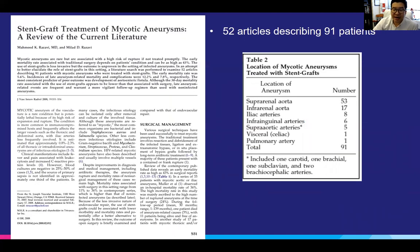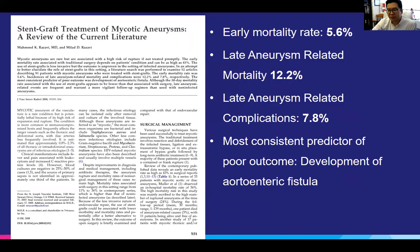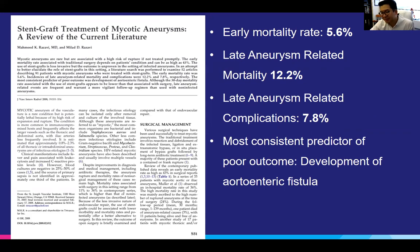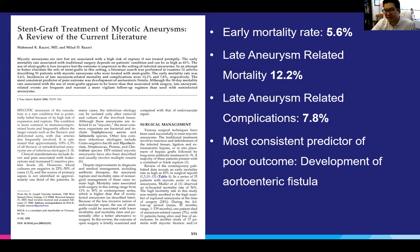Here is a literature review in the IR journals where they looked at 52 articles describing 91 patients who had stent graft treatment of mycotic aneurysms. Over half involved the suprarenal aorta, as we discussed. The early mortality rate was 5.6%, late aneurysm-related mortality 12.2%, and late aneurysm-related complications 7.8% — all pretty good numbers at one year. The most consistent predictor of poor outcome was development of an aortoenteric fistula. While both papers might be drawing a positive light, they demonstrate that endovascular repair of a mycotic aneurysm is not a death sentence, and there may be some stability achievable in these patients.